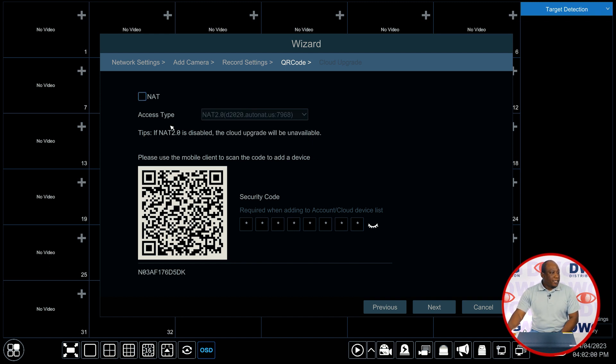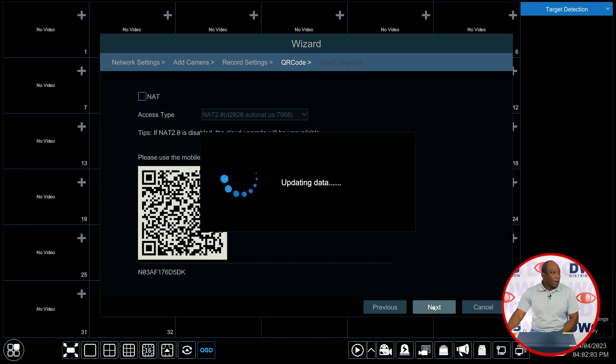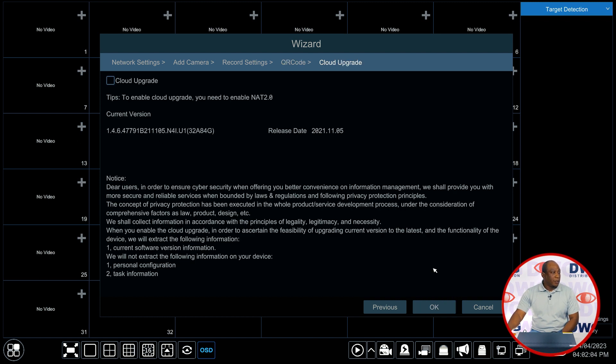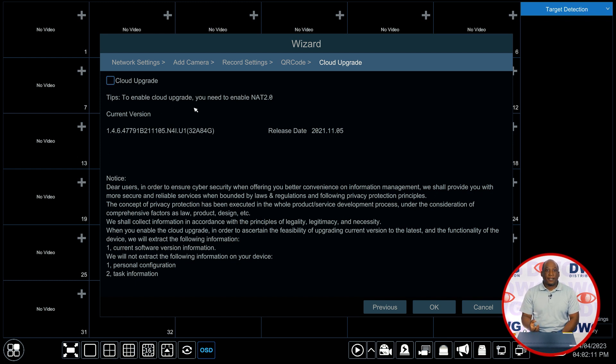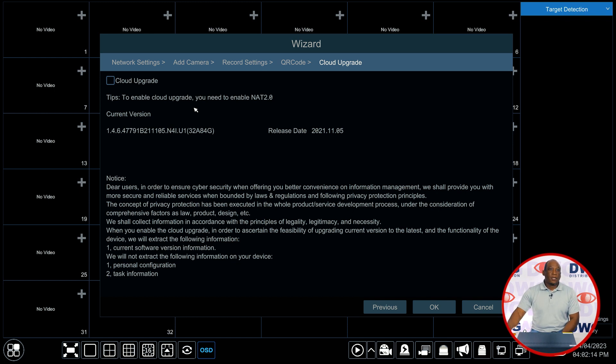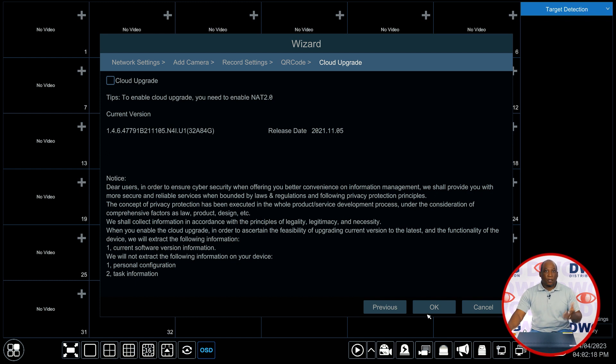Next page is your cloud upgrade feature. This feature when enabled allows the recorder to automatically go out and check for new firmware when it's connected to the internet. For the cloud upgrade feature you do need NAT 2.0 and you need NAT enabled from the previous page.